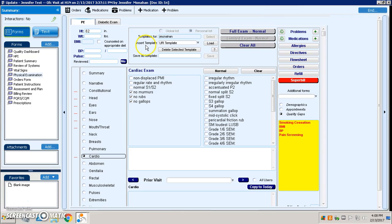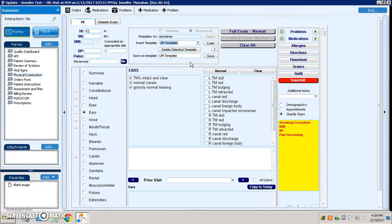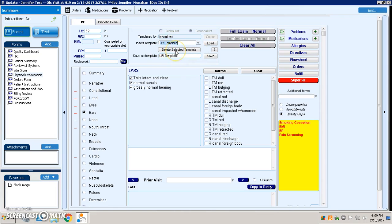This form also gives providers the ability to maintain these templates without assistance from the IT folks within visual form editor. So in the same area where I was loading the templates and saving my templates, I can also select to delete a template. So for instance, in my drop-down I had two URI templates.